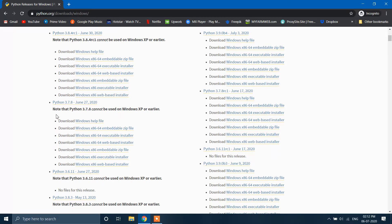Make sure that you install the latest Python — that is, the 64-bit executable installer.